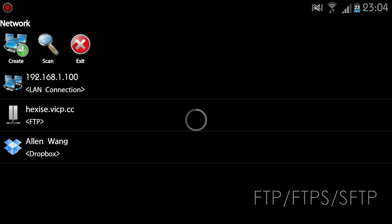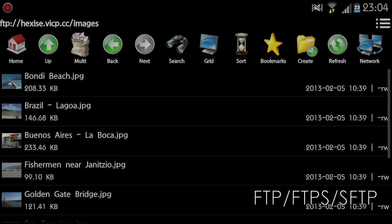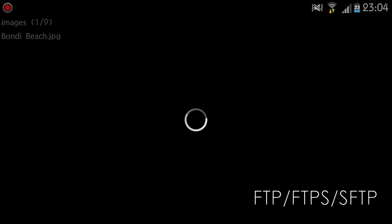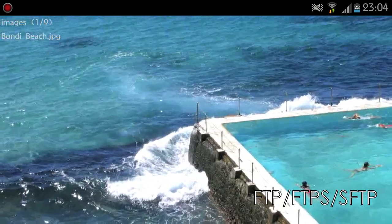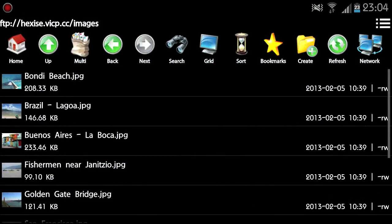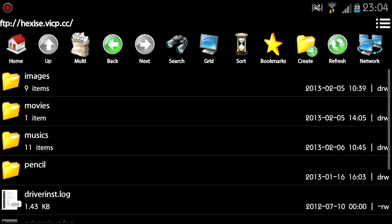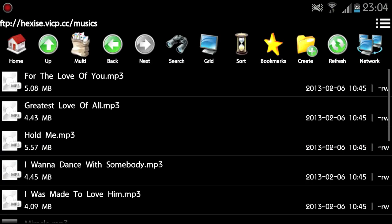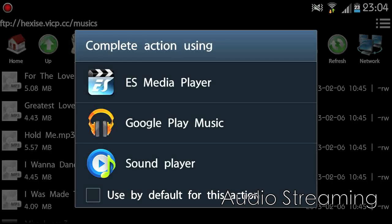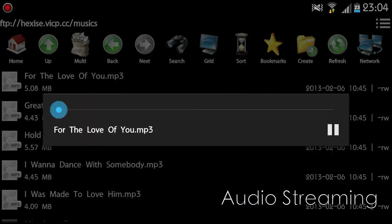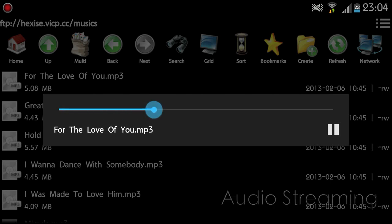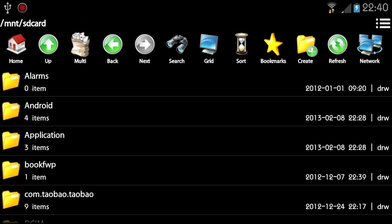You can also access FTP, FTPS, and SFTP files transparently on your Android device using FileManager and play media files from FTP servers directly without downloading them.